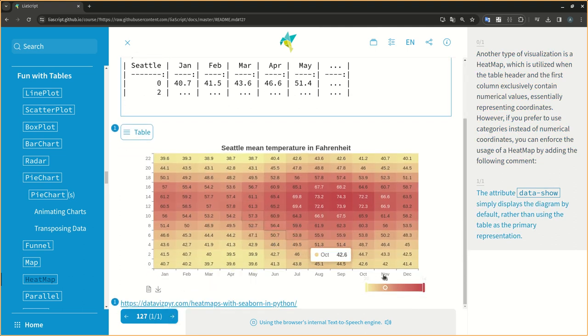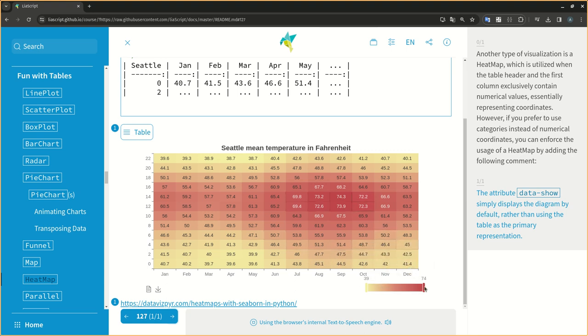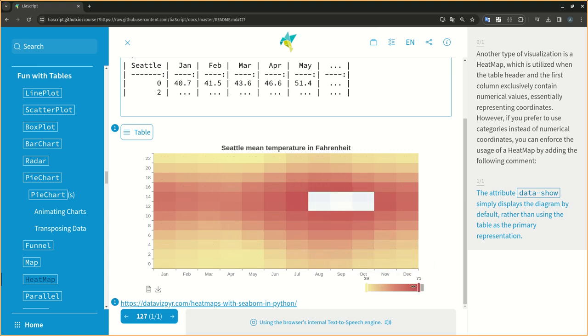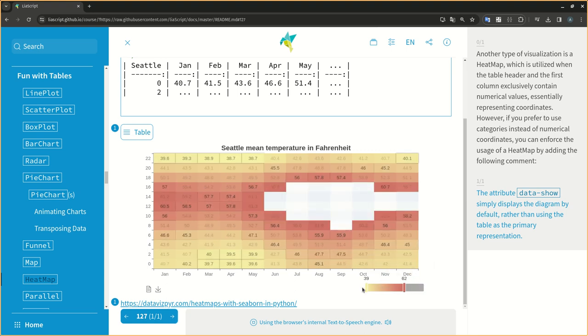The attribute data-show simply displays the diagram by default, rather than using the table as the primary representation.